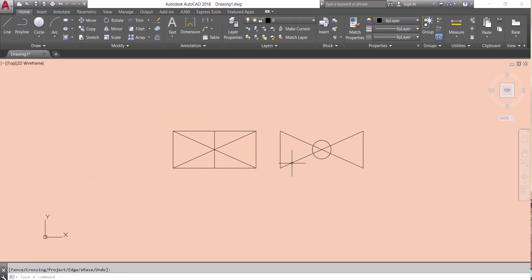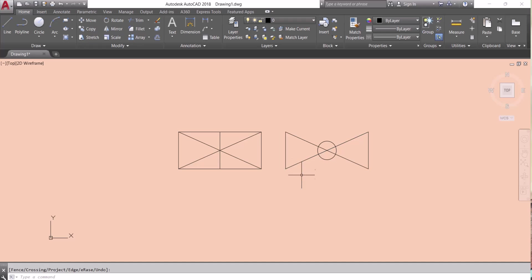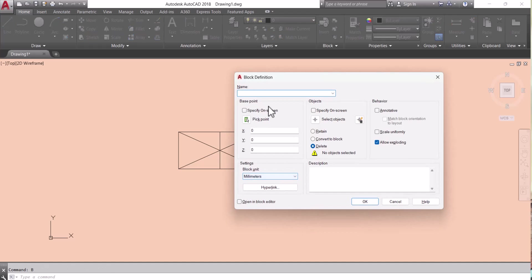Let's say we have to make two blocks. For making a block we have to type B block, enter. We have to give here block name, anyone as per your requirement. Let's say I will give name here block1.